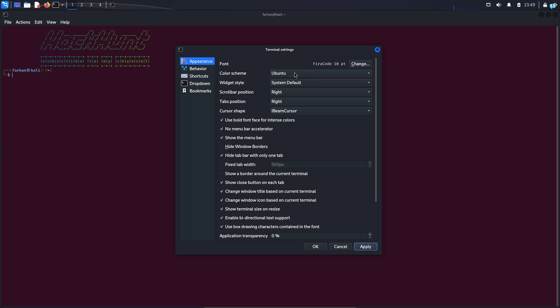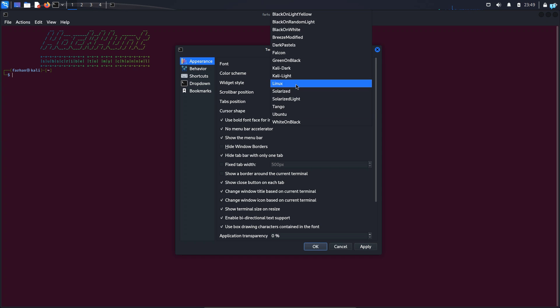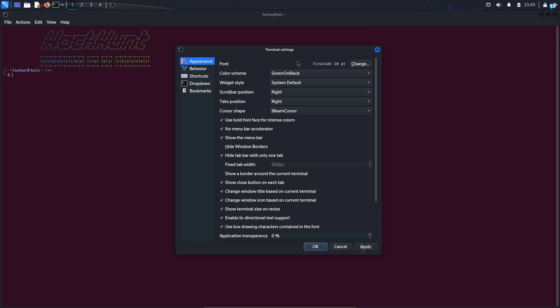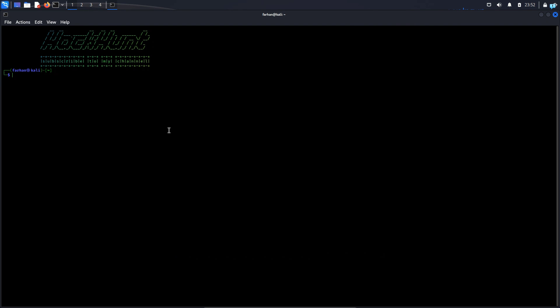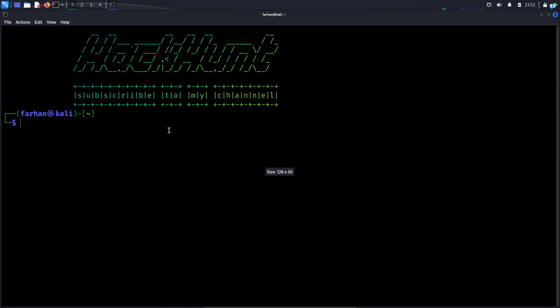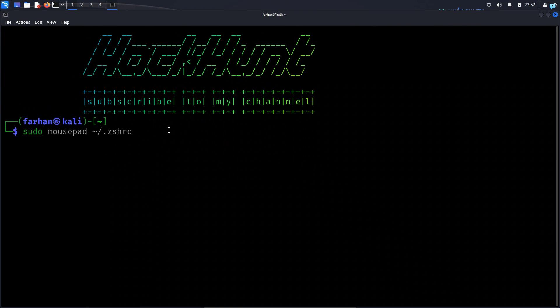I will show you the one which I use most often which is green on black. If I click on apply, the color of the terminal has changed to black with green text. After you're done click on ok to close. If I zoom into the terminal and use any command you can see the text is green.